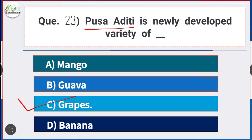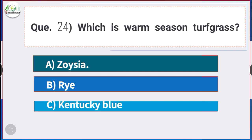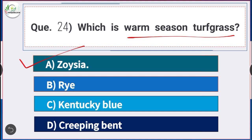Question number 24: Which is a warm season turf grass? Answer is option A — Zoysia. Zoysia is an example of a warm season turf grass.